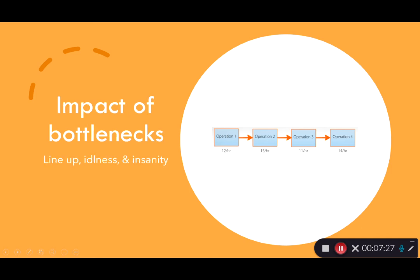The impact of bottlenecks is that it causes lineups, idleness, and what I'd call insanity. A lineup forms before operation three — 12 customers come in, 11 get processed, one customer waits. Meanwhile, operation four only gets 11 customers coming in but has capacity for 14, so whoever's working there has an easy time — they process 11 customers and spend the rest updating their Instagram page. But at operation three, life is madness — they're working full tilt all the time and still have a lineup forming.